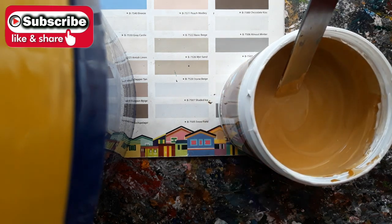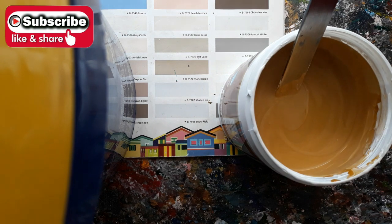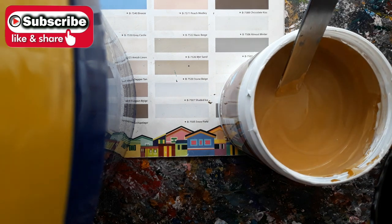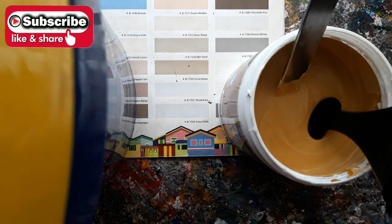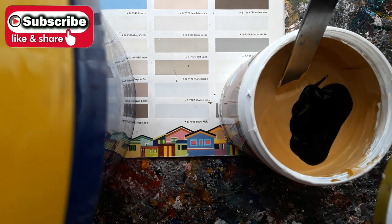The result is like mustard color. Let's add more Acry Color Black.